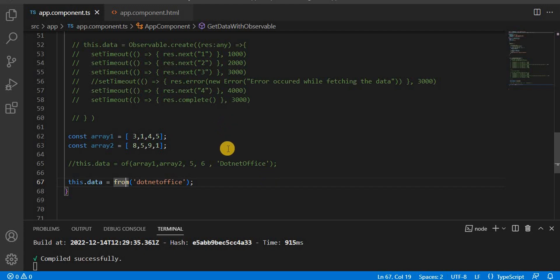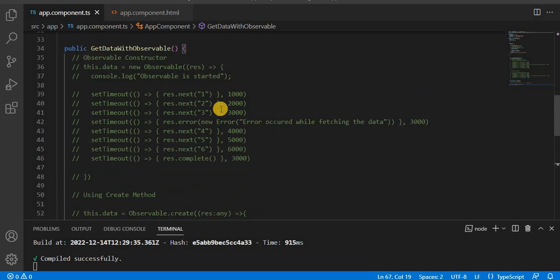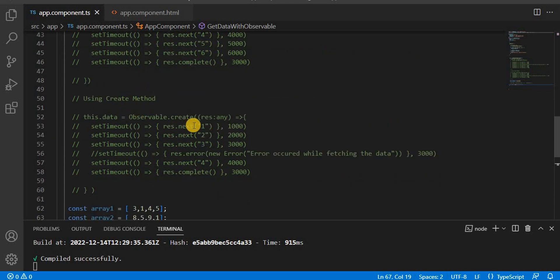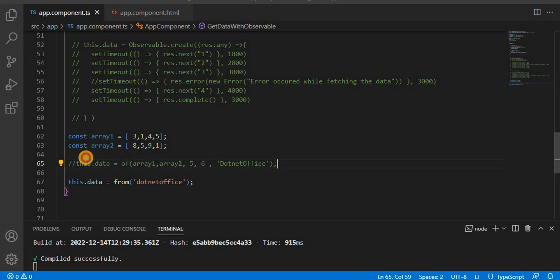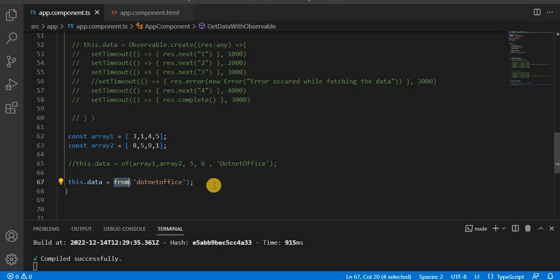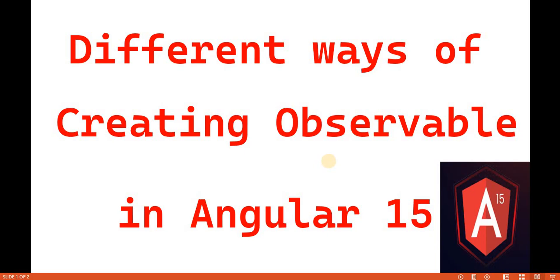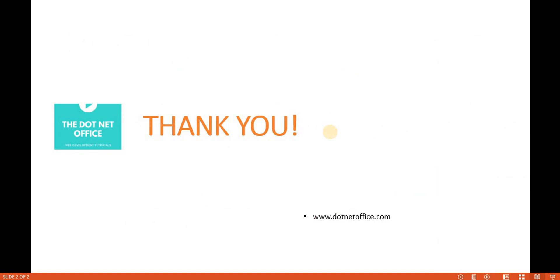So these are the ways to create an observable: using the constructor, using the create method, using of to pass multiple values as-is with automatic completion, and using from which iterates the data and prints it one by one. That's it for this video. If you have any questions or doubts, please comment. Thank you.